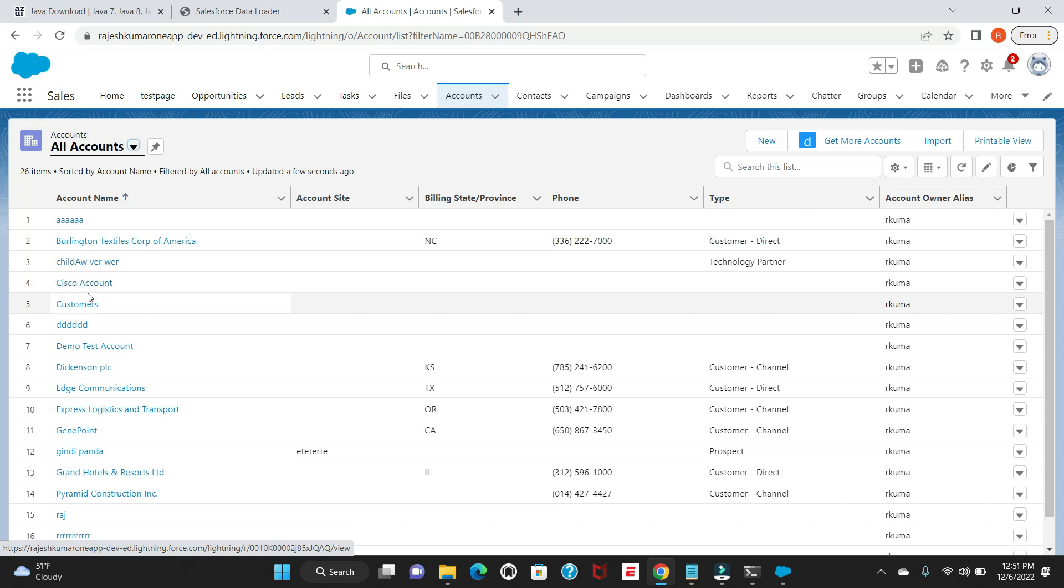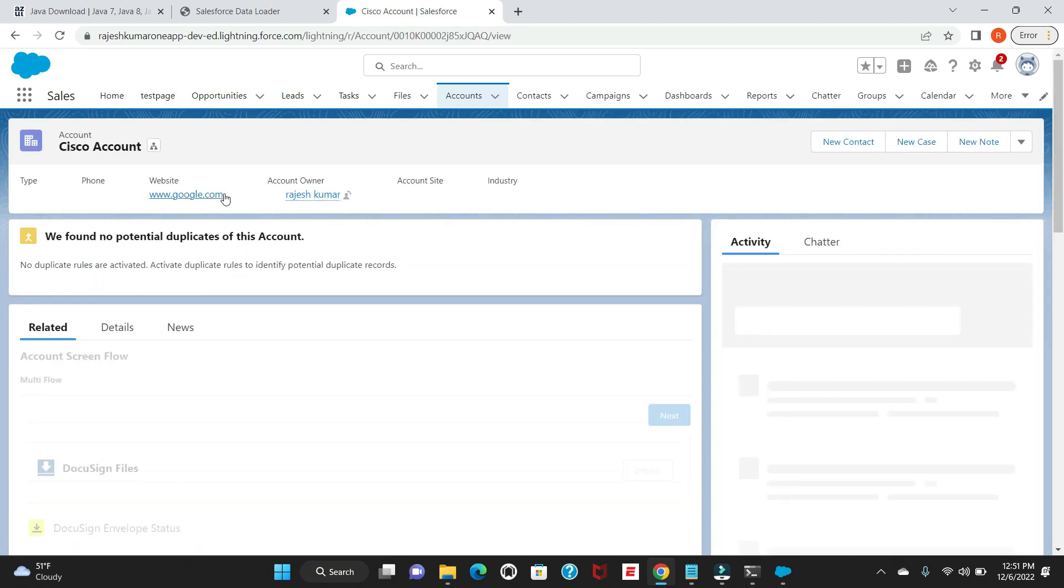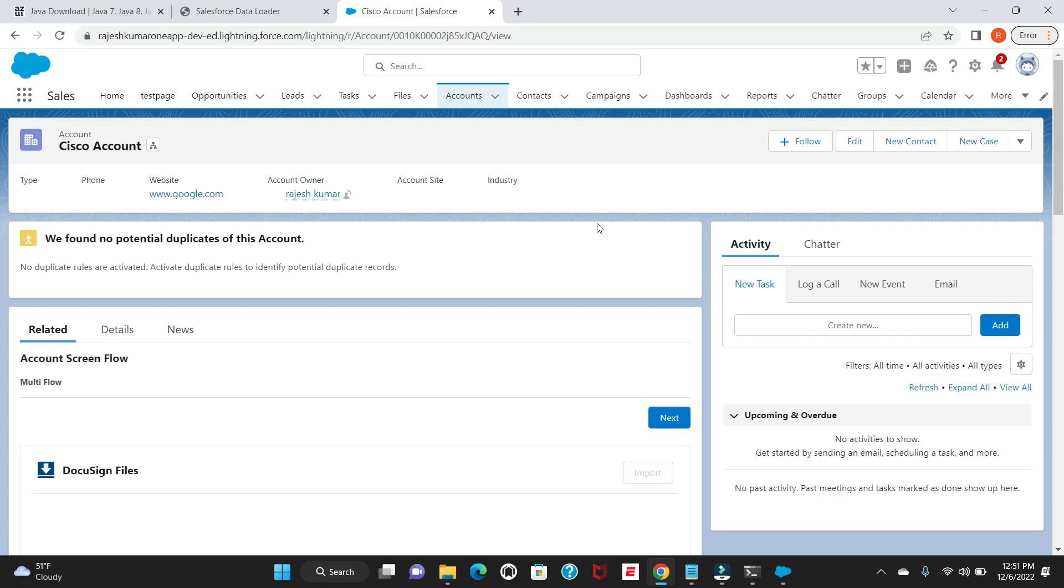Okay, Cisco account - there you can see. Hope you have seen how to install and create a demo account with Data Loader. Hope this video helped you. See you on the next video.